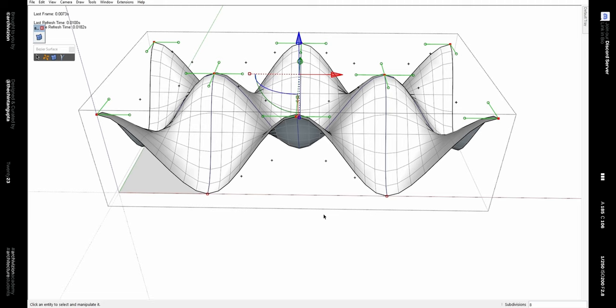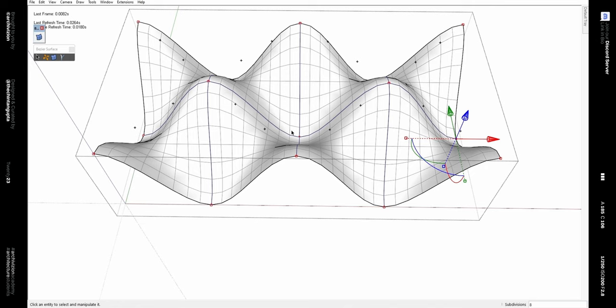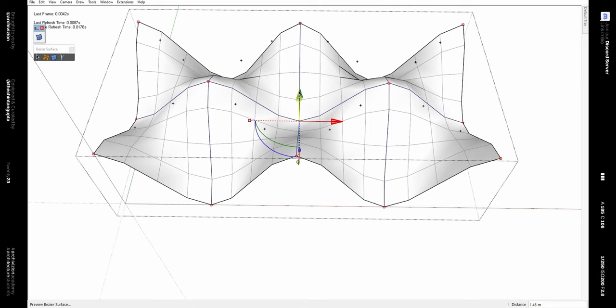After that, select these three points and then move them up using the gizmo by 1.5 meters.